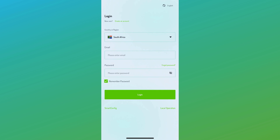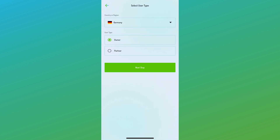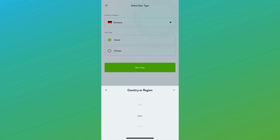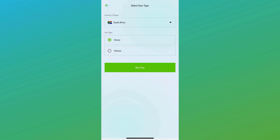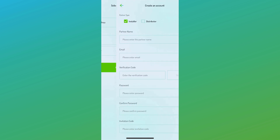This is the partner registration process. All fields remain the same, but you'll need to enter an invitation code to create an account. You can obtain this invitation code from your sales representative.